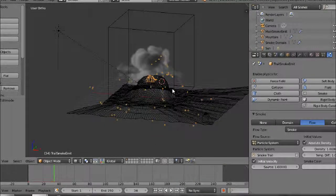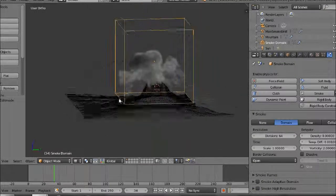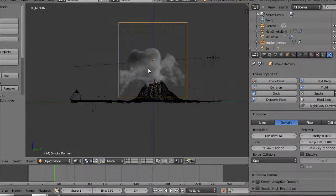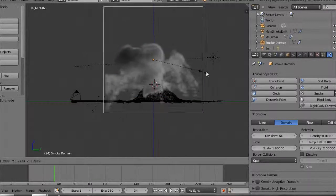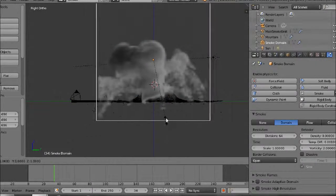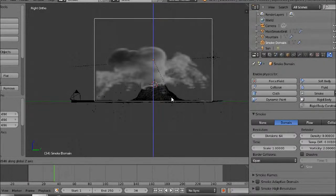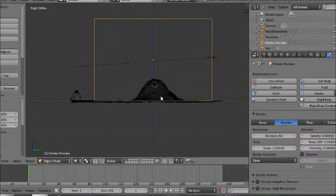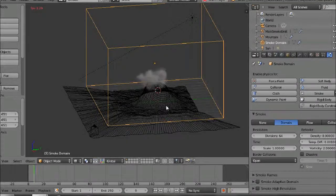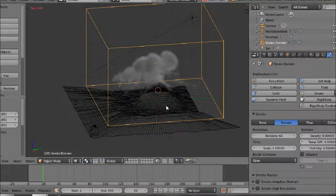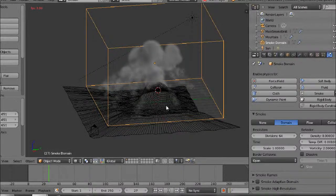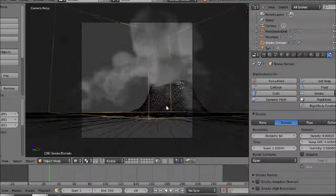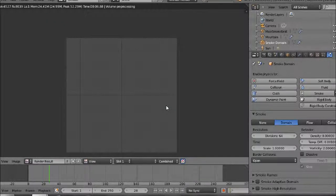We'll run through it again. One problem is where all the smoke and the particles are going outside the domain object, so we just need to scale up the domain object a bit more. Let's rerun through it again. Let's render it again.